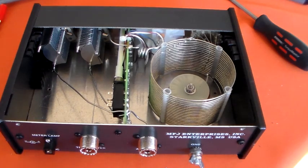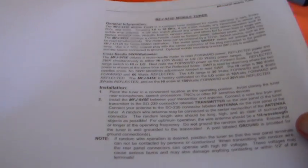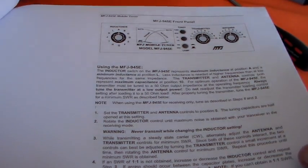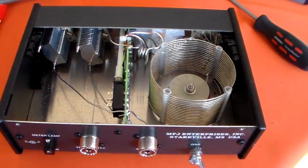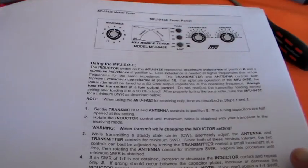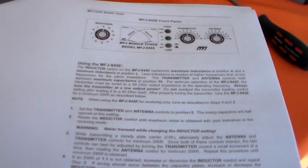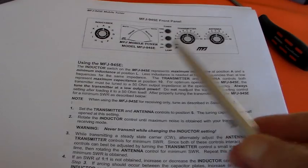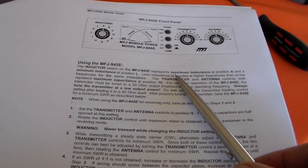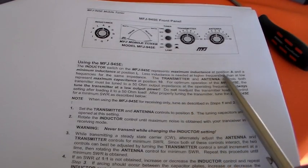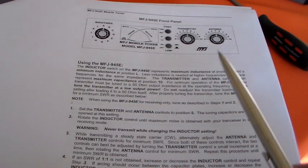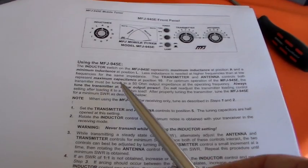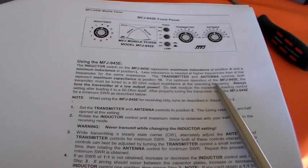I actually downloaded a PDF of the instructions because I've previously thrown mine away. But it does say the inductor switch on the 945E represents the maximum inductance at position A, minimum inductance at position L, and goes on to mention the capacitors.